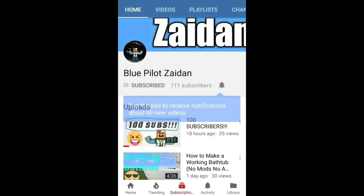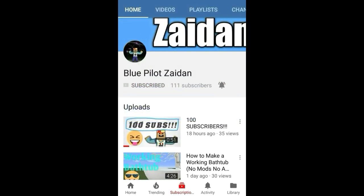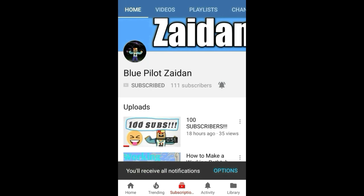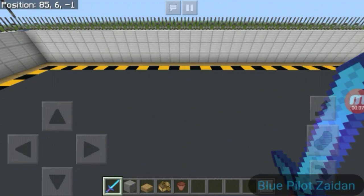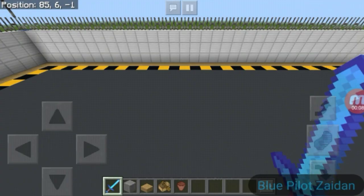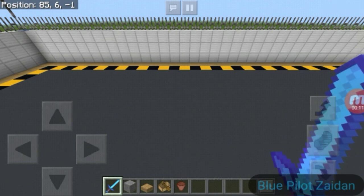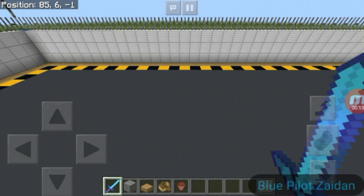Don't forget to subscribe to my YouTube channel and press the notification bell to never miss a video. Hello guys, welcome back! This is Blue Paladin and today we're going to show you how to crawl in Minecraft Bedrock Edition.